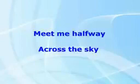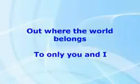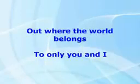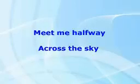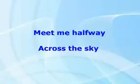Across the sky, out where the world belongs to only you and I. Meet me halfway, meet me halfway across the sky